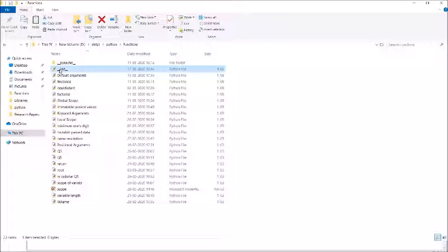Packages are basically of two types: regular packages and namespace packages. Regular packages are those which have an __init__.py file. Whenever a regular package is imported, the __init__.py file is implicitly executed — just like the init function is implicitly called. It defines all the modules and binds them to the package's namespace. A namespace package is one which does not have an init file. We will be learning regular packages.